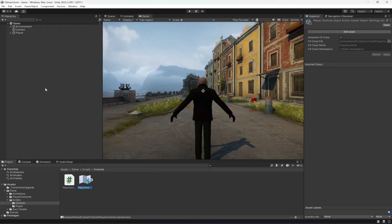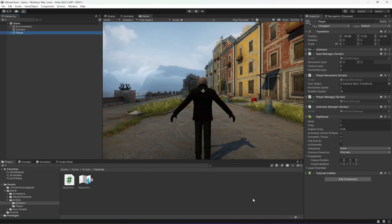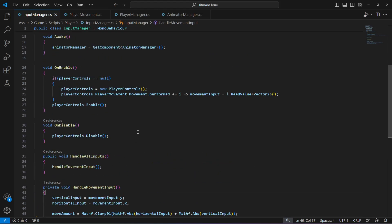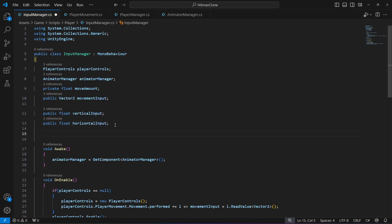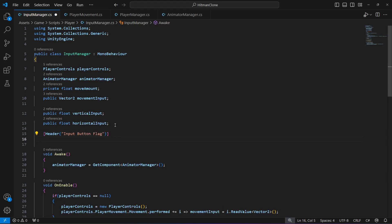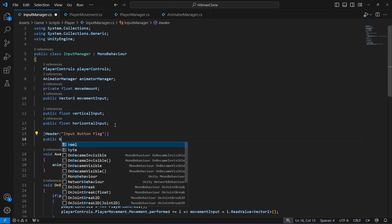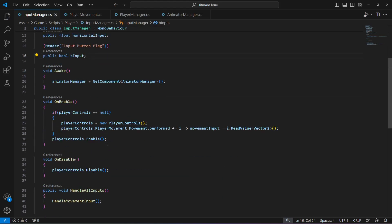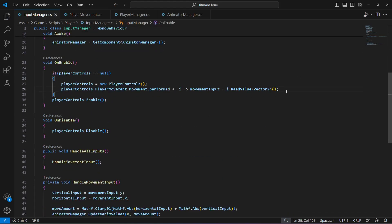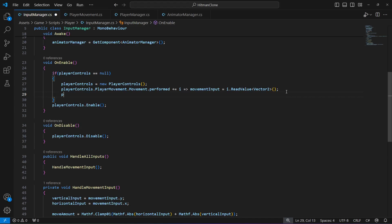Let's go ahead and open up the input manager script to read the shift button or the button east of the gamepad. In order to read it, we will first create an input button flag header, and under this we will create a bool by the name of 'B input'.